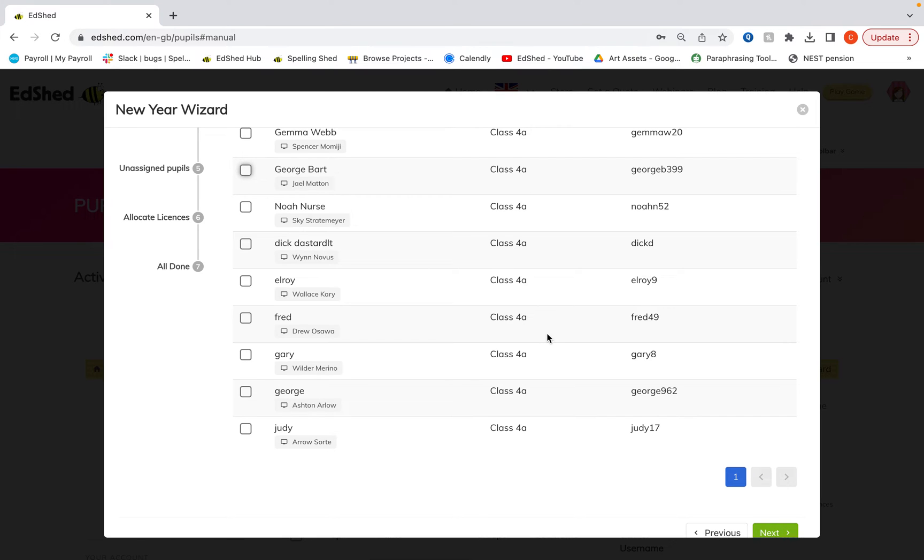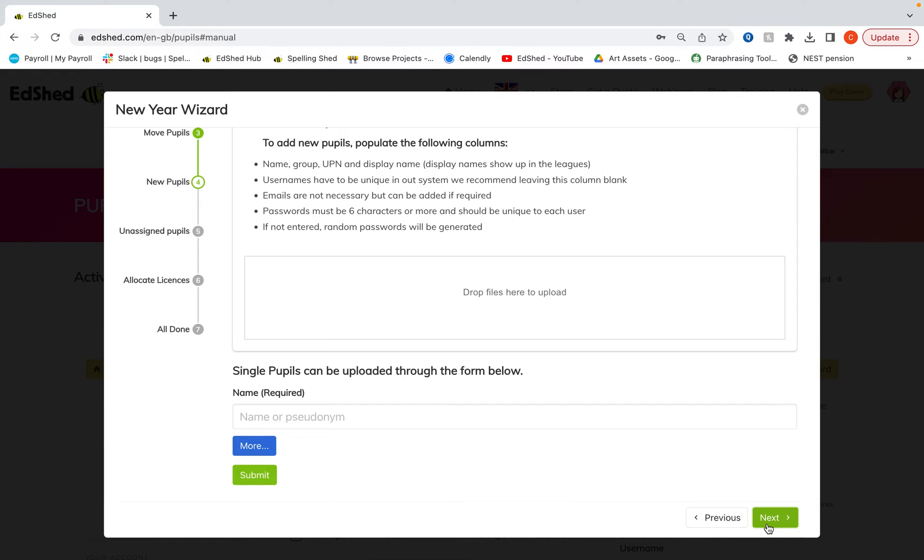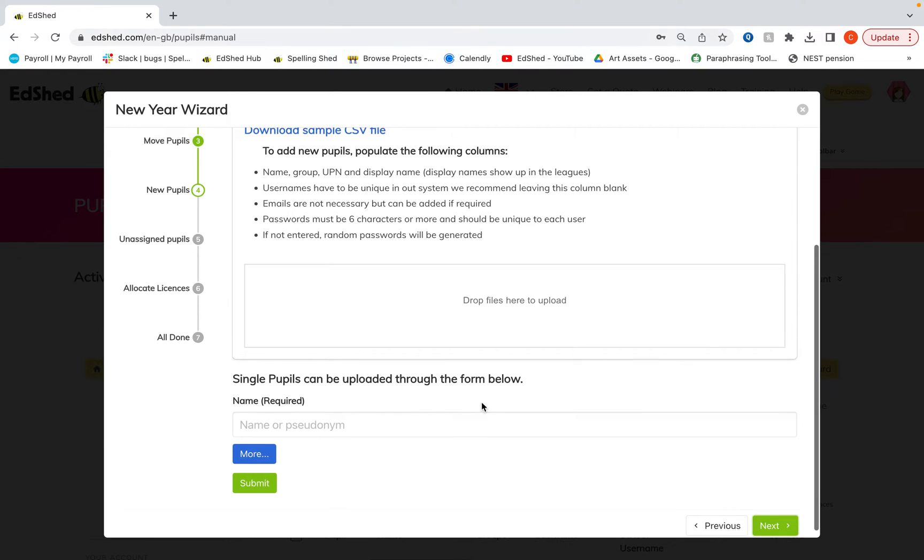Once you've got all of the current pupils moved into their new classes, we're going to click next and add our brand new pupils.